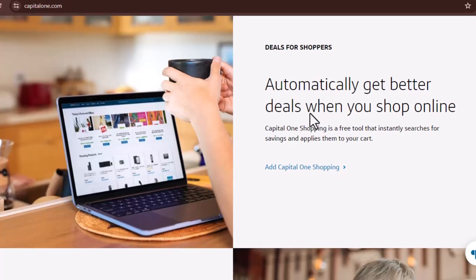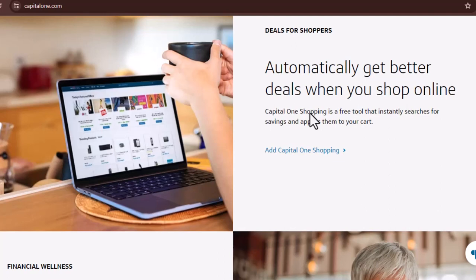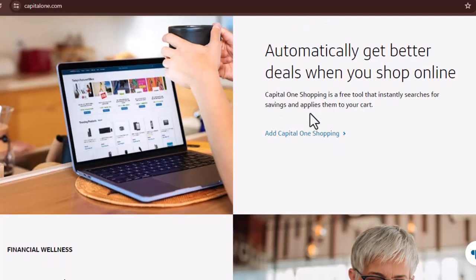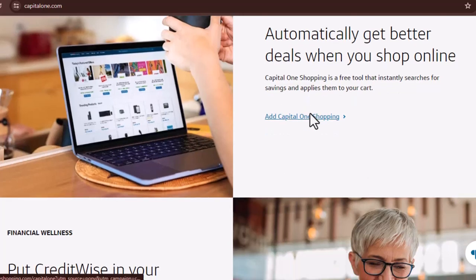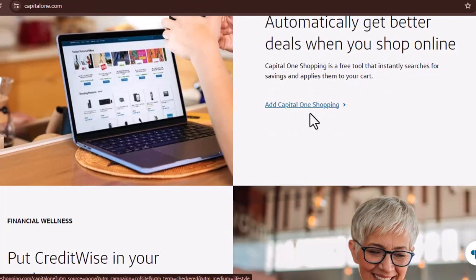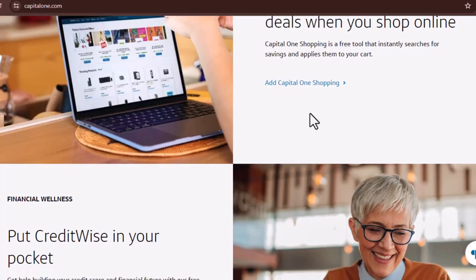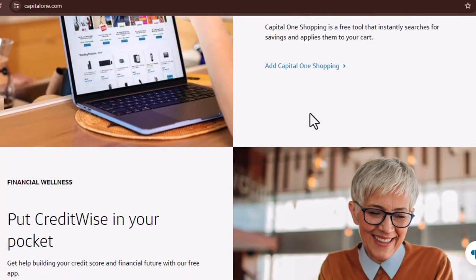The app icon should appear with a friendly blue and orange design — Capital One even made finding it easy. Once you've located the app, tap that install button; it's like adding a superhero to your financial arsenal. The Play Store will do its thing, downloading and installing the app in a flash. Easy peasy, right?